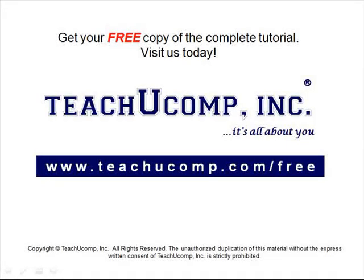Get your free copy of the complete tutorial at www.teachucomp.com/free.